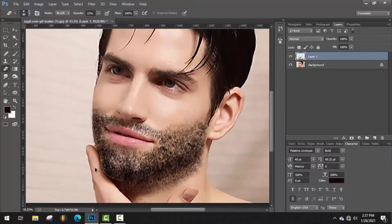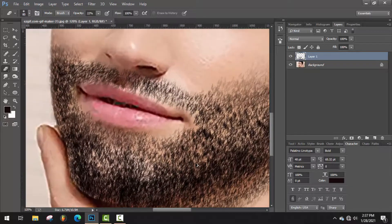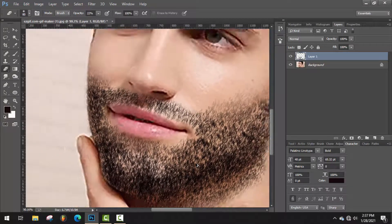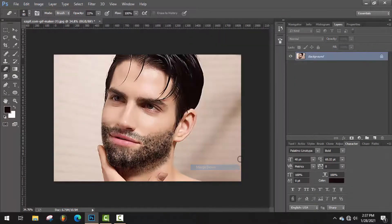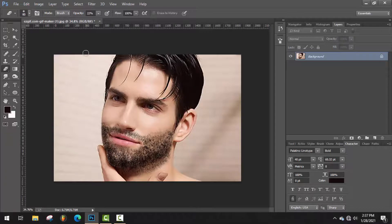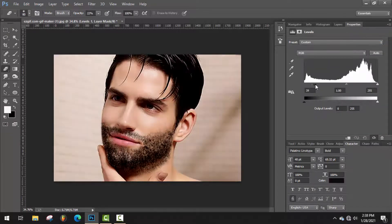Now it's looking good than before. You can also adjust level of this image. And that's it.